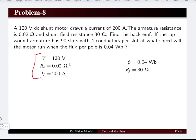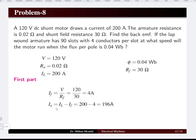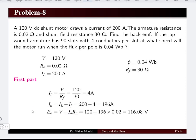Given data: terminal voltage 120 volts, armature resistance, load current 200 amperes, flux 0.04 Weber, field resistance. Field current equals V divided by RF, giving 4 amperes. Armature current equals IL minus IF for motor operation, giving 196 amperes. Back EMF equals V minus IA×RA, which is 116.08 volts.